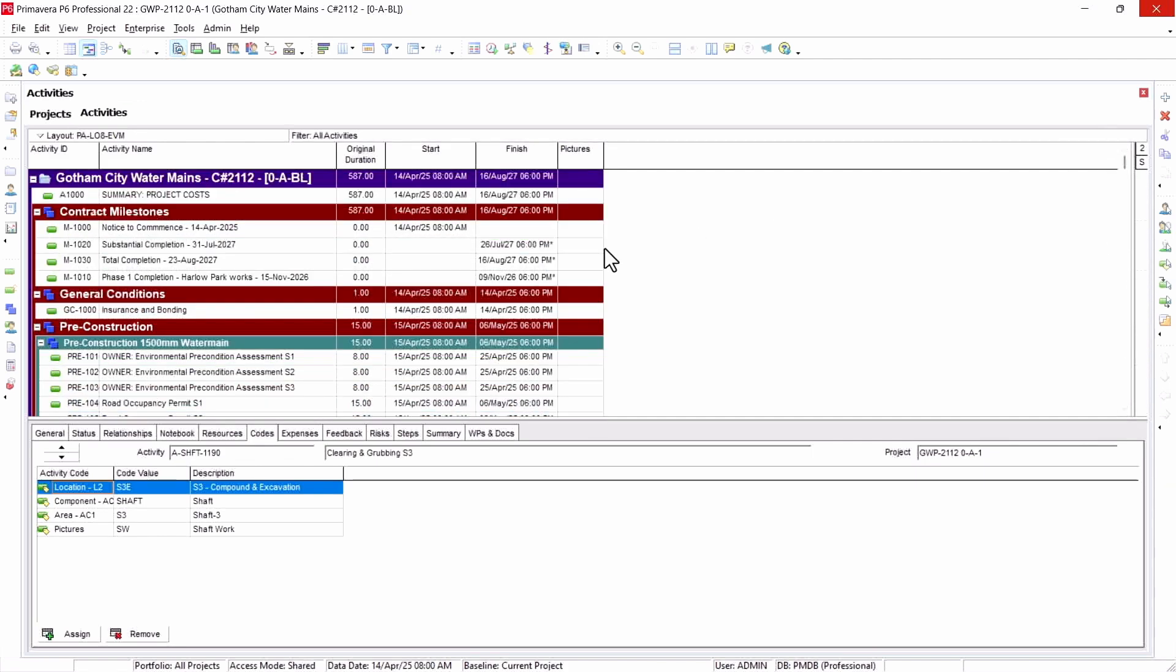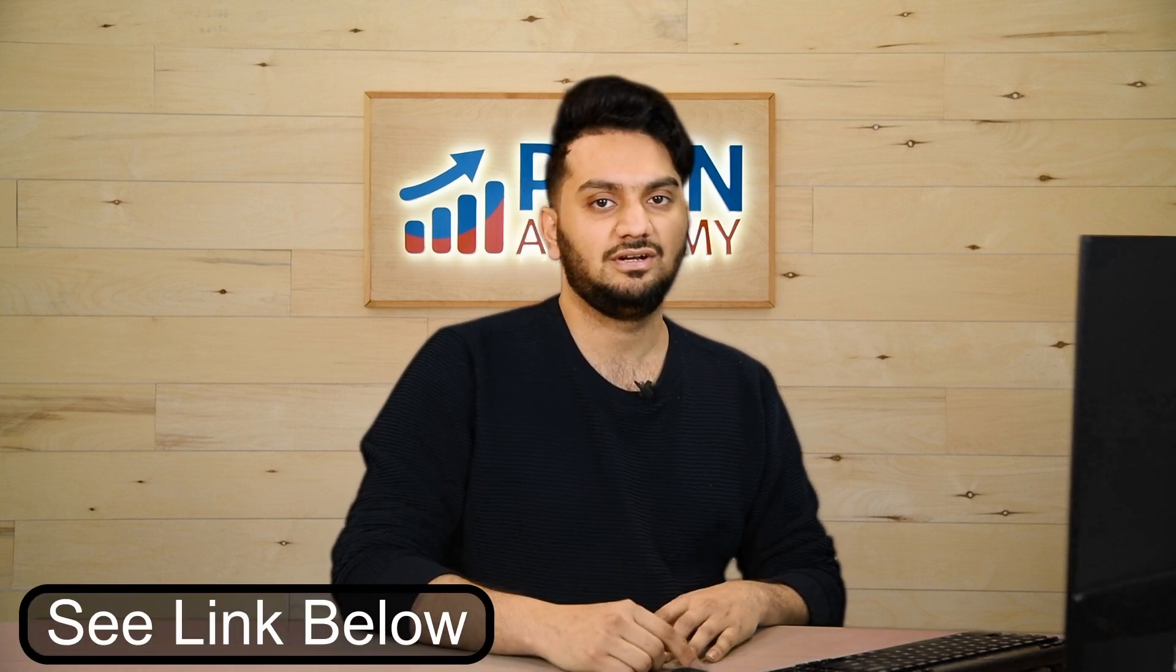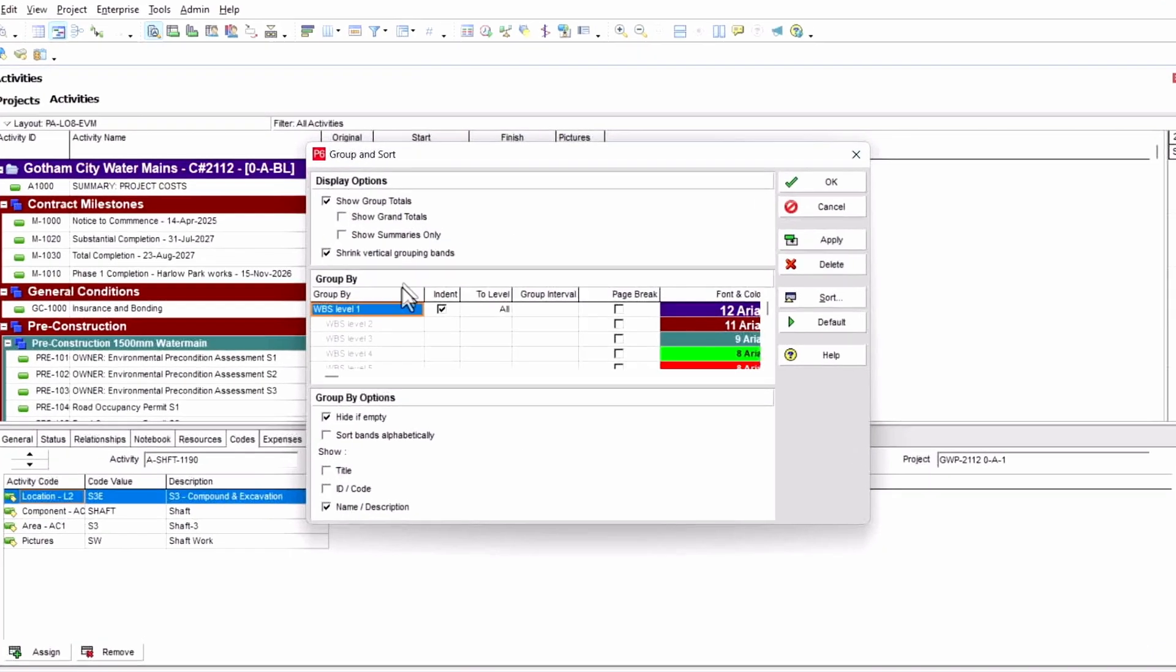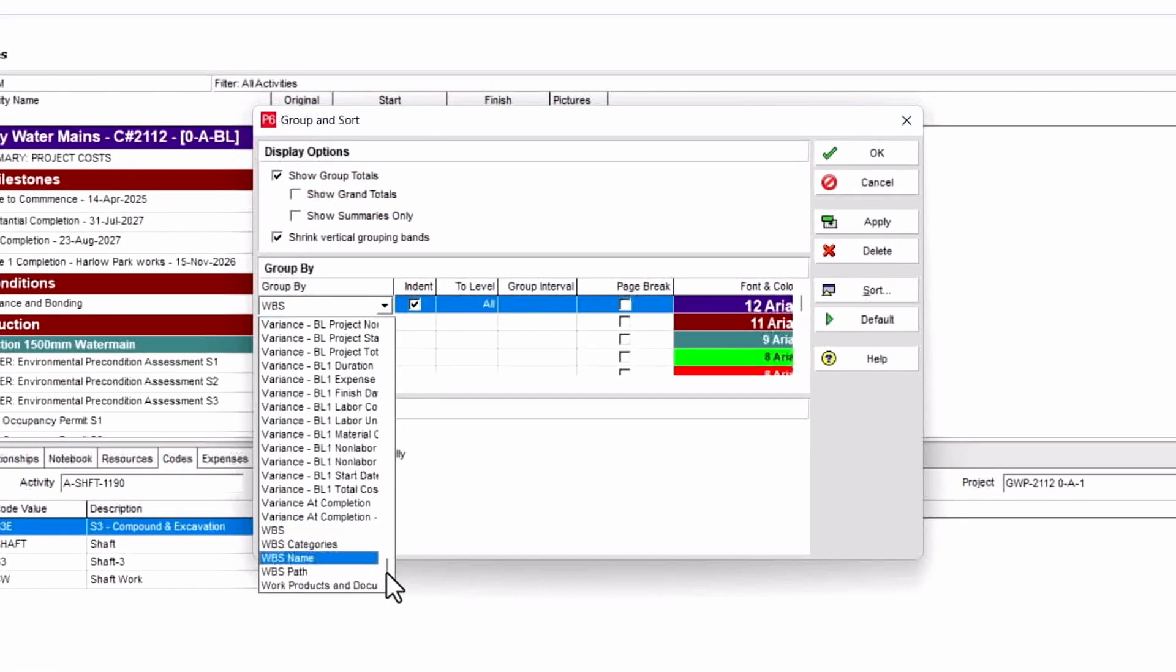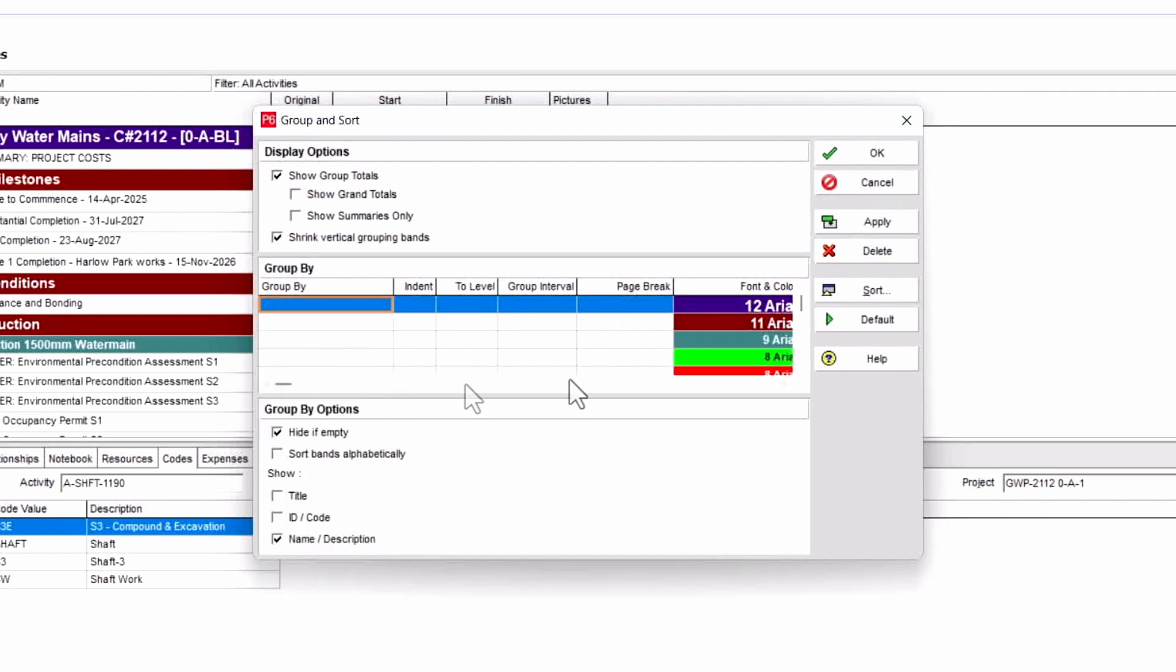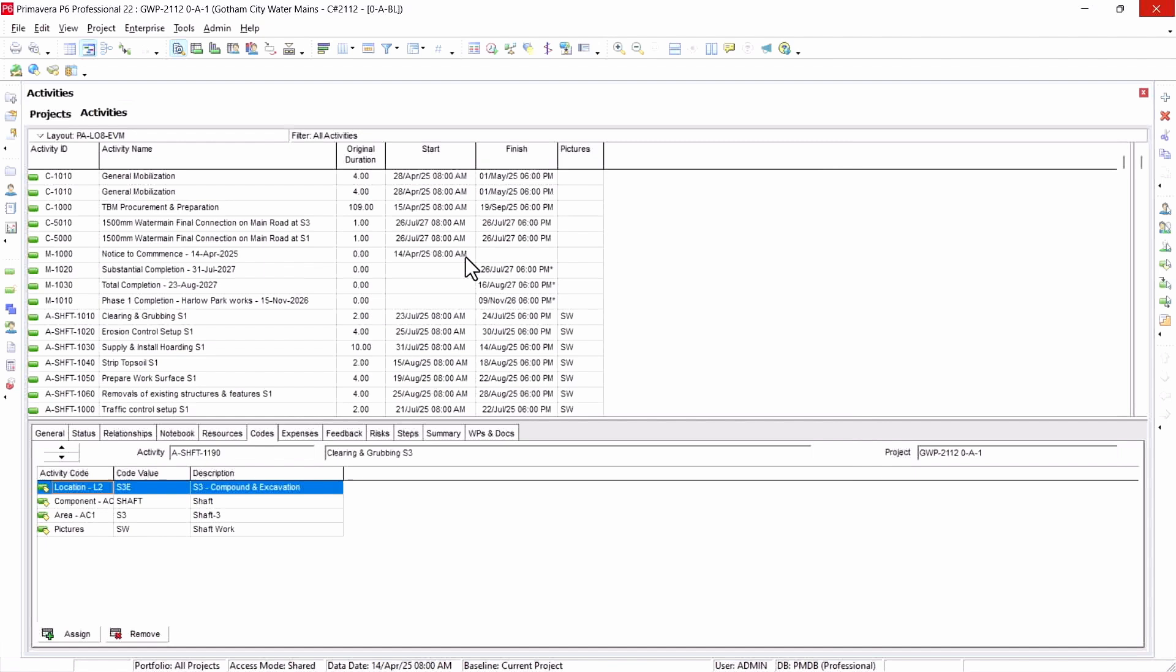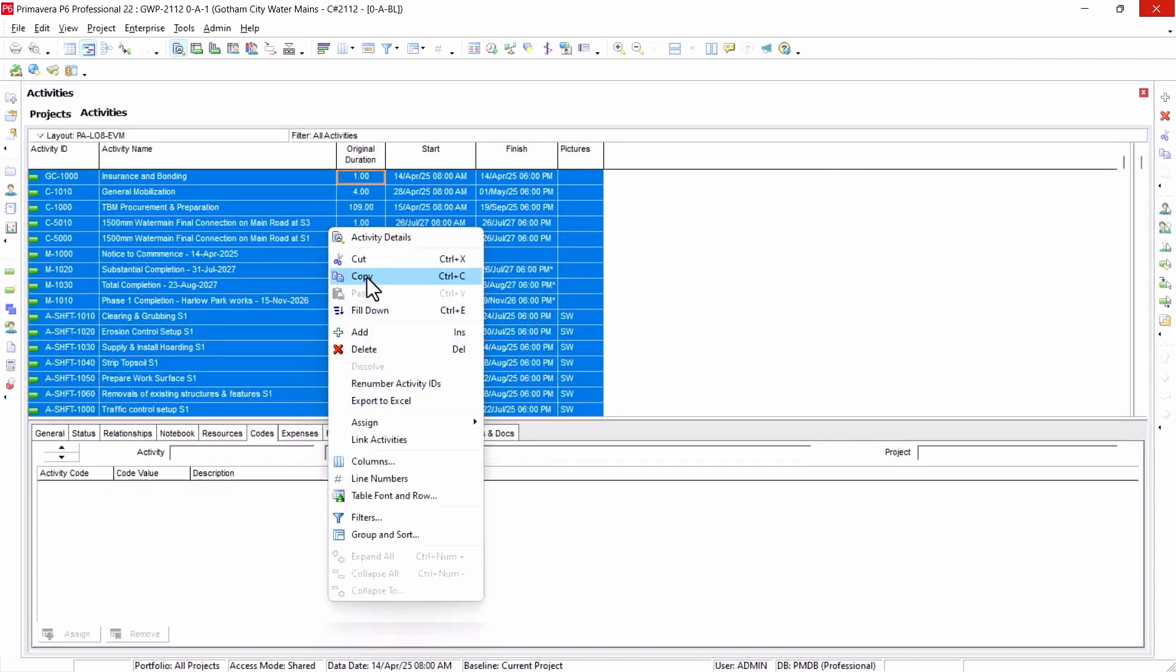Once I have done this, I have to copy this and paste it into an Excel template, which will be attached under this video. You can download it and follow along as well. So I'll just go here under group and sort. I will remove all the work breakdown structure as I don't need them. I'll hit apply.